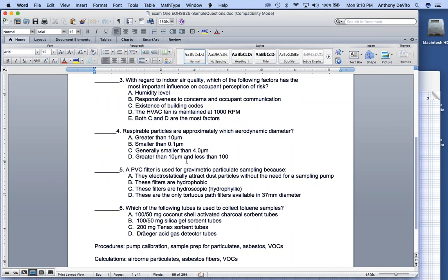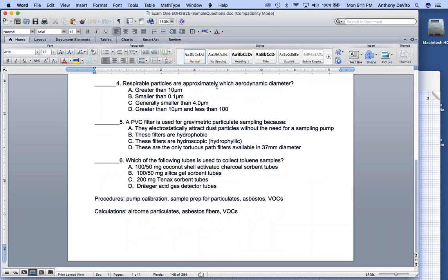Regarding indoor air quality: 'Which of the following factors has the most important influence on occupant perception of risk?' Read the questions carefully. Humidity makes people uncomfortable but not necessarily perceive risk. The correct answer is B — responsiveness to concerns and occupant communication. In my experience, that's where most lawsuits end up — when building management is not responsive to complaints, eventually someone gets sick or gets a lawyer.